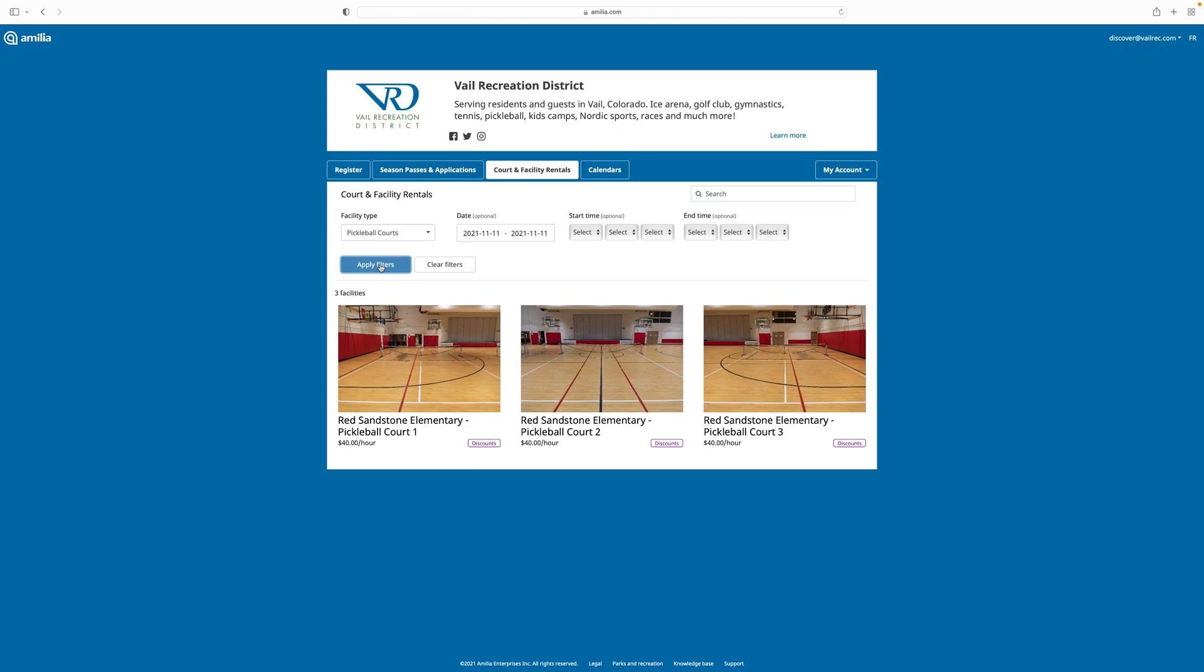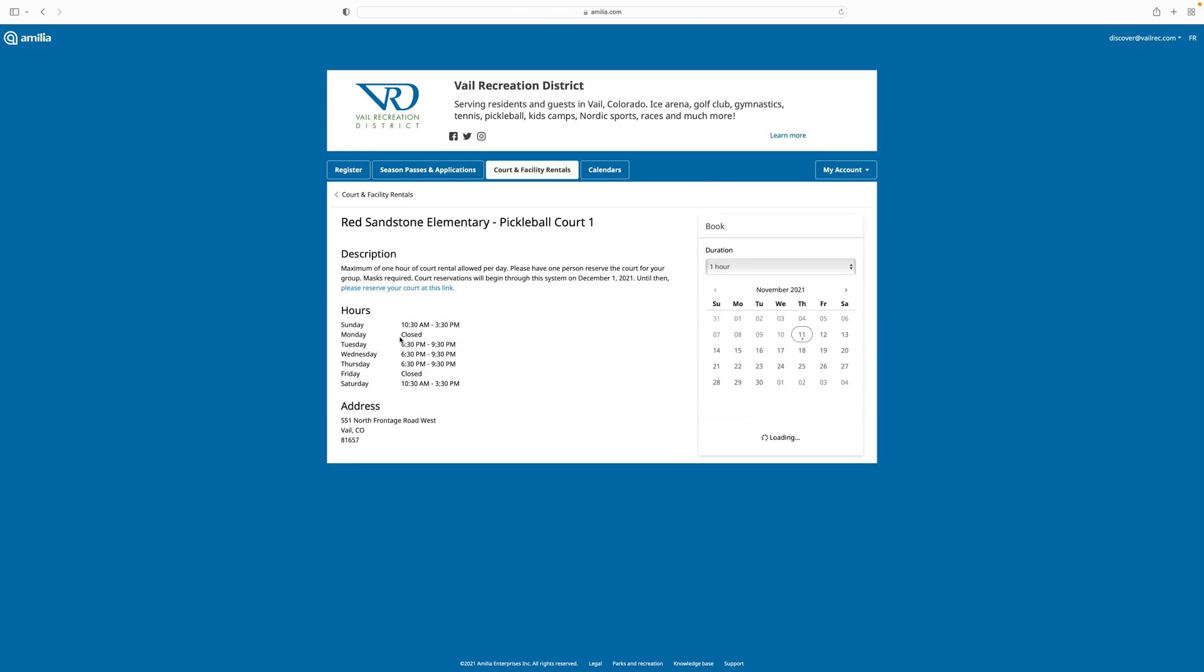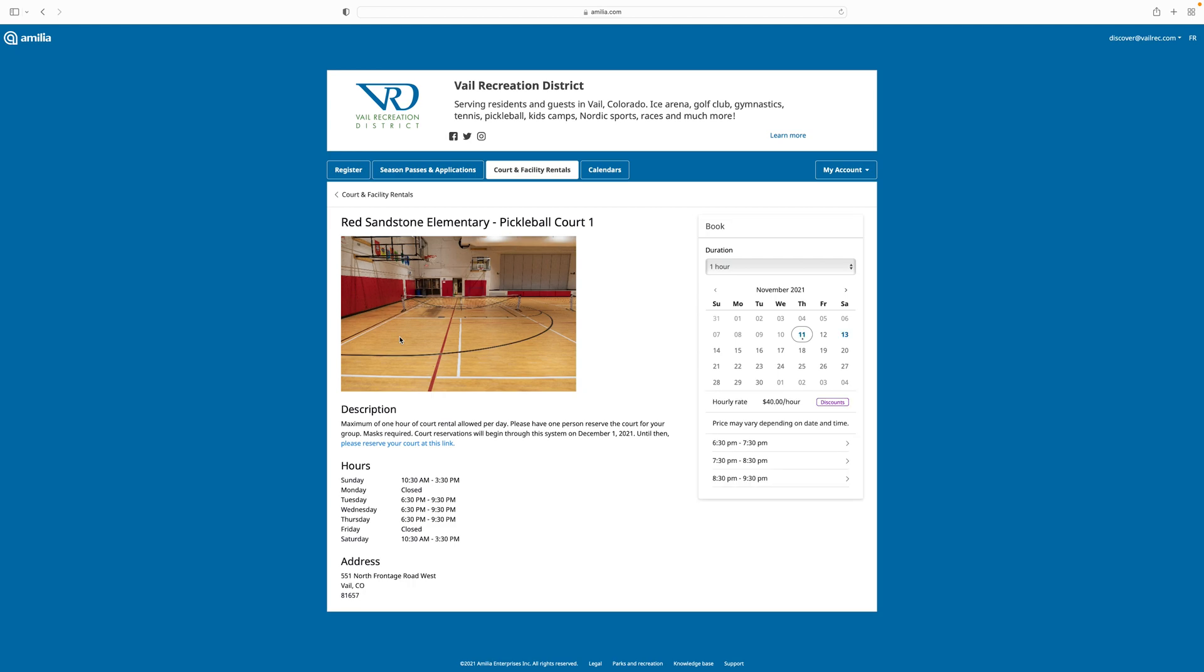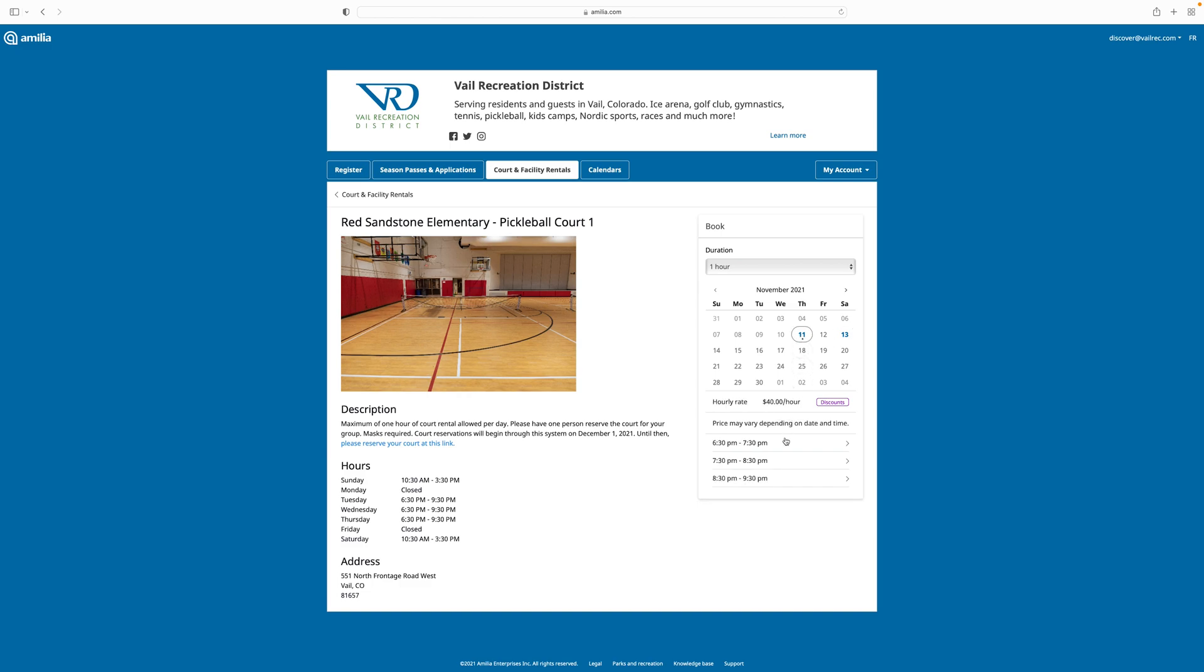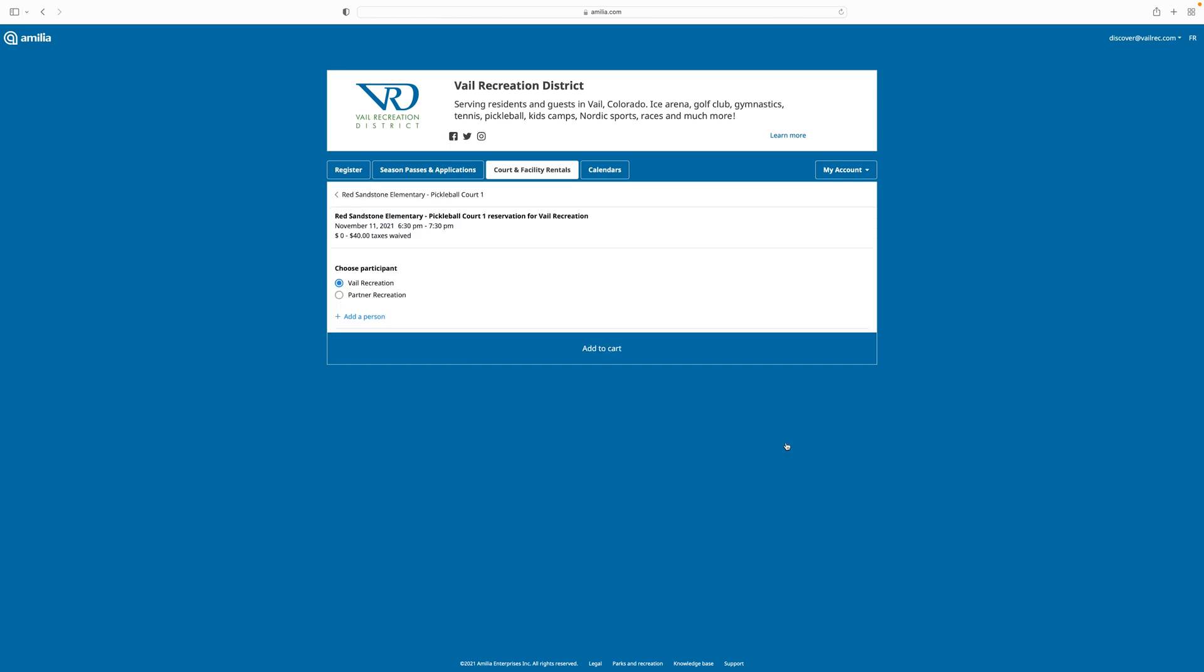It now shows me that there's three courts available today. To reserve one of the courts, I click on the court that I would prefer, and then I look at the calendar here, and any dates that are available are highlighted in blue. When I click on the date, I'll be given the different times that are available for that day that have not yet been reserved. To reserve my desired time, I click on the date, and then I click on the time.